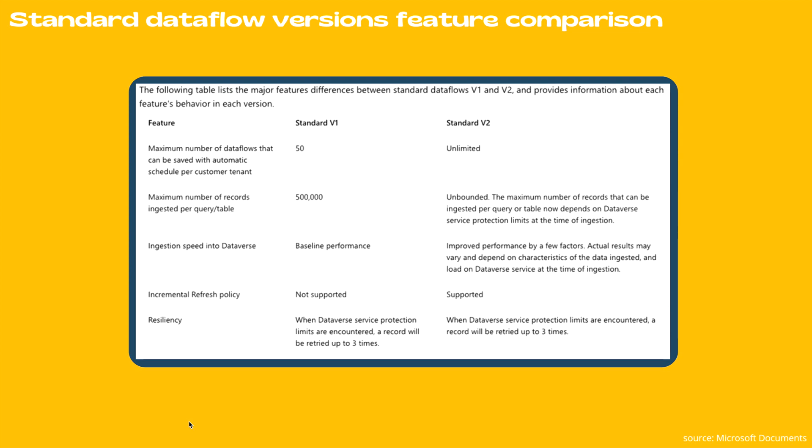Another one is incremental refresh policy, which is not supported for standard v1. However, it's supported for v2. If your data set size is going to increase and you want to only load part of the data, not the entire data during refresh, then you should implement the incremental refresh policy. It's only supported by standard v2.